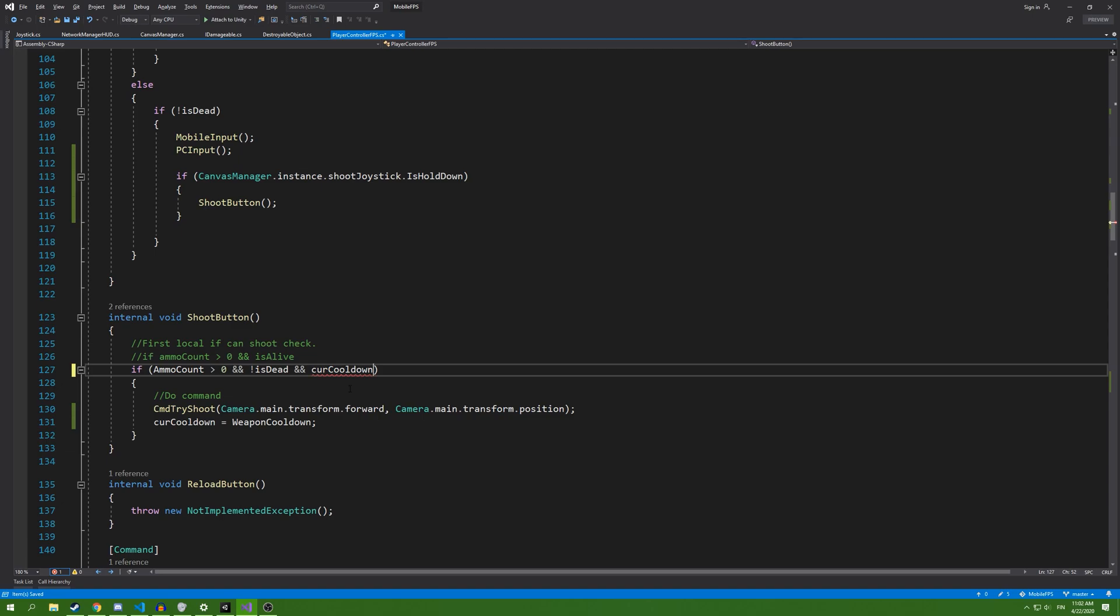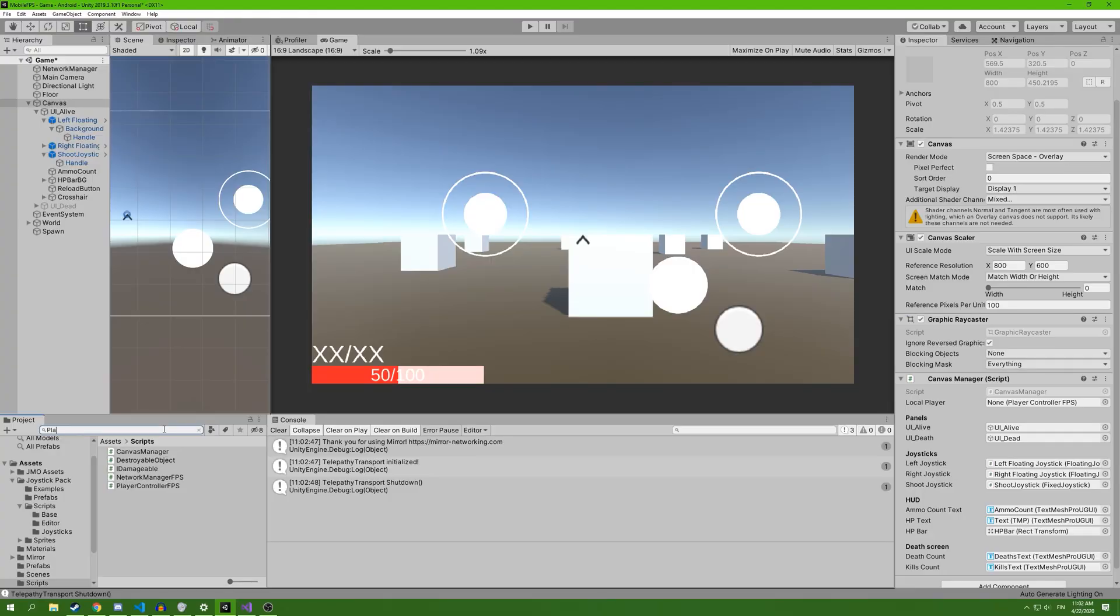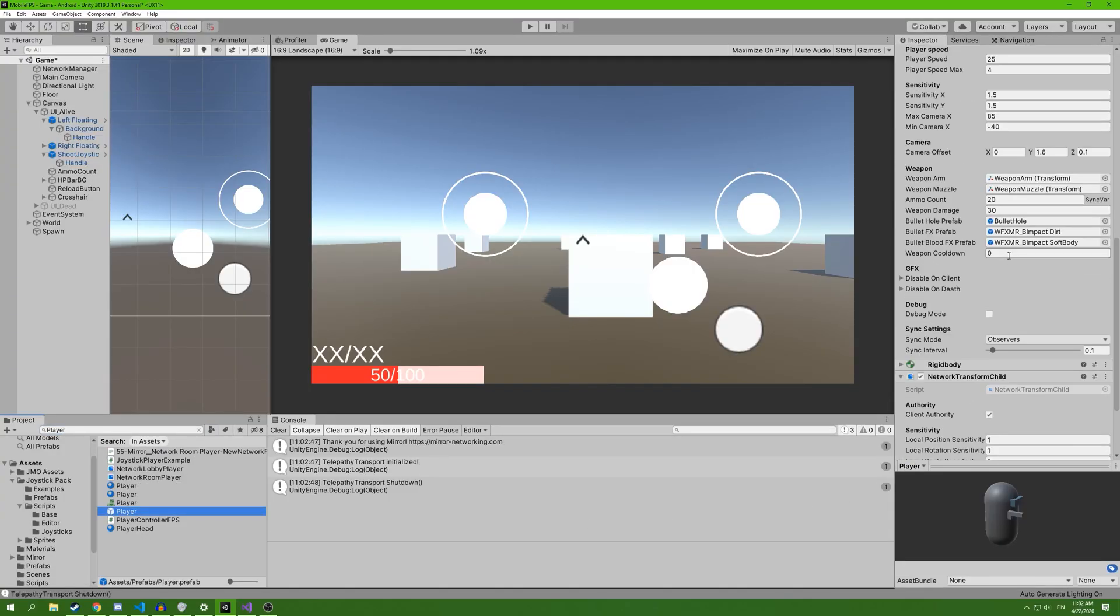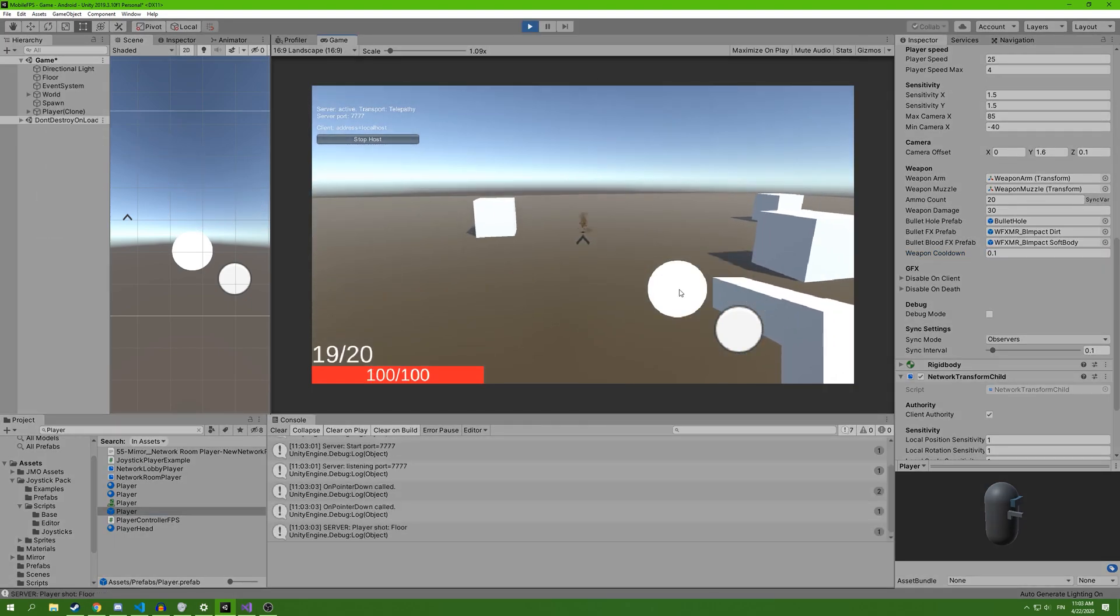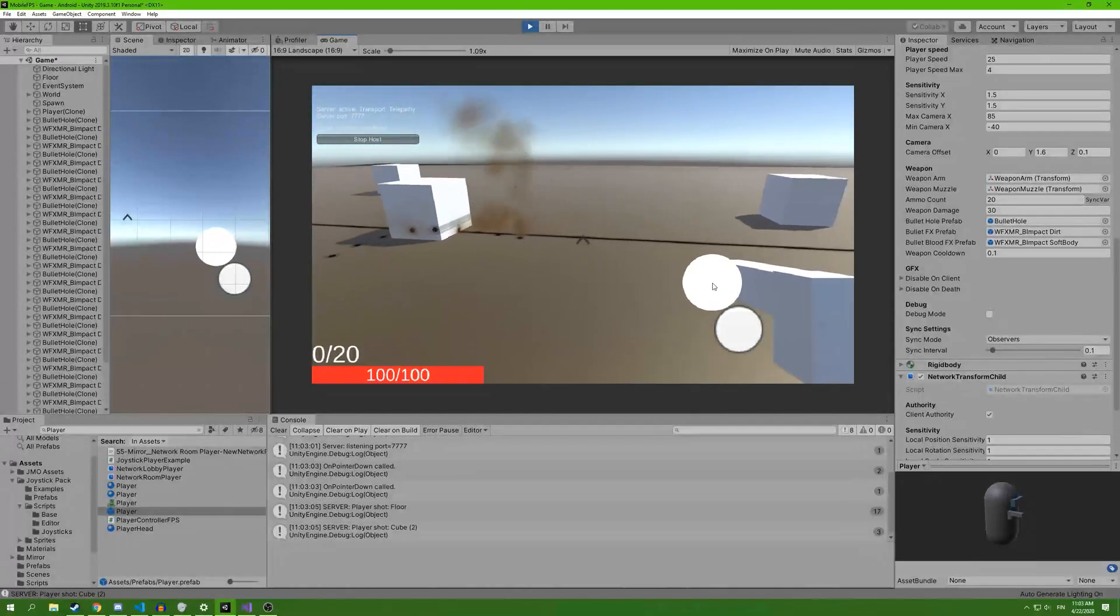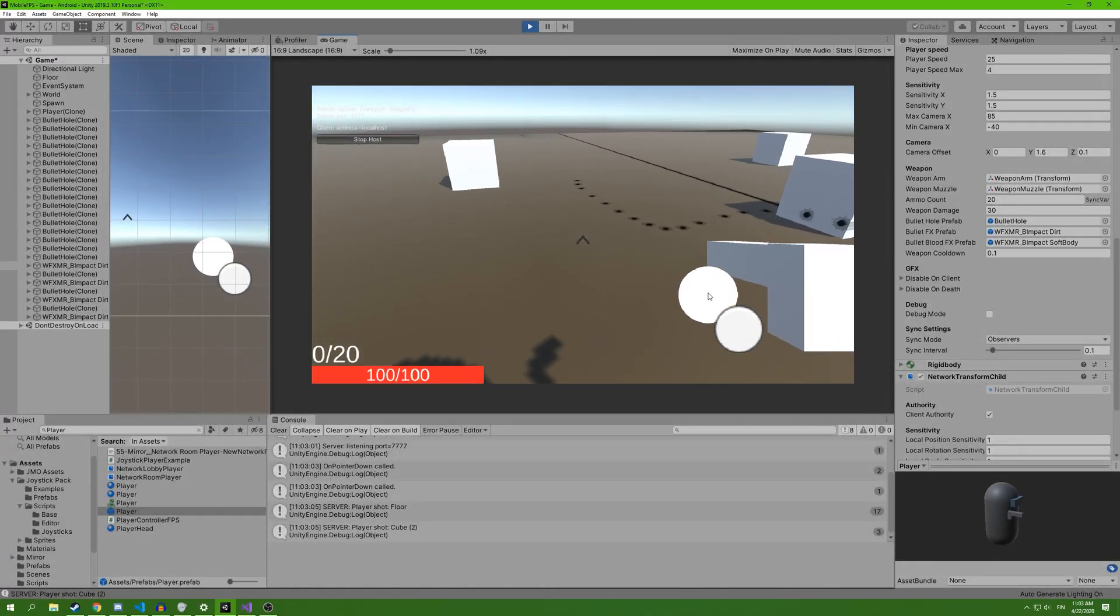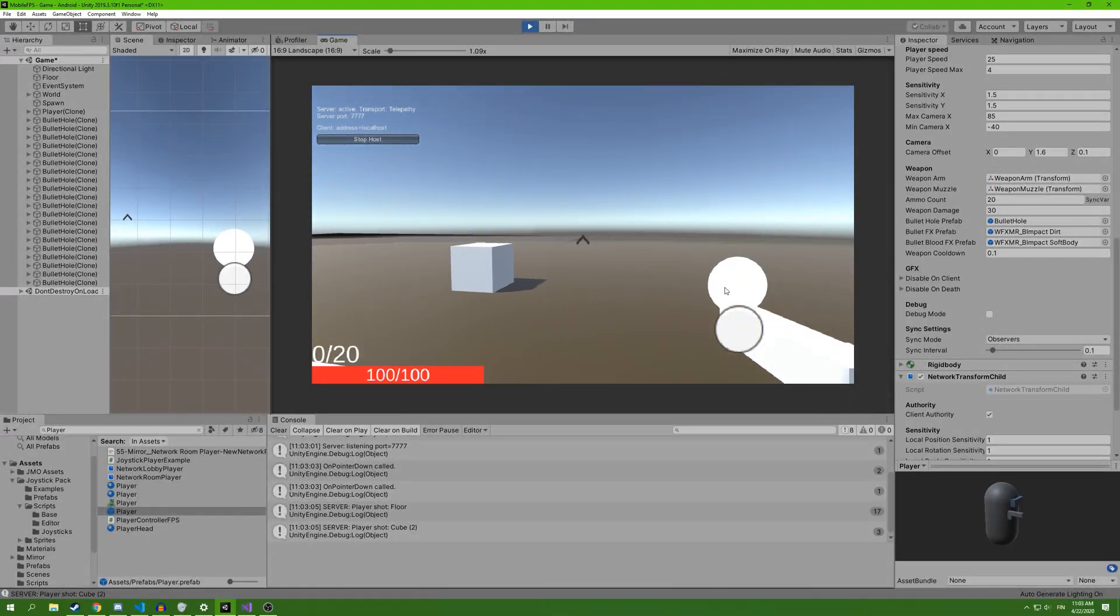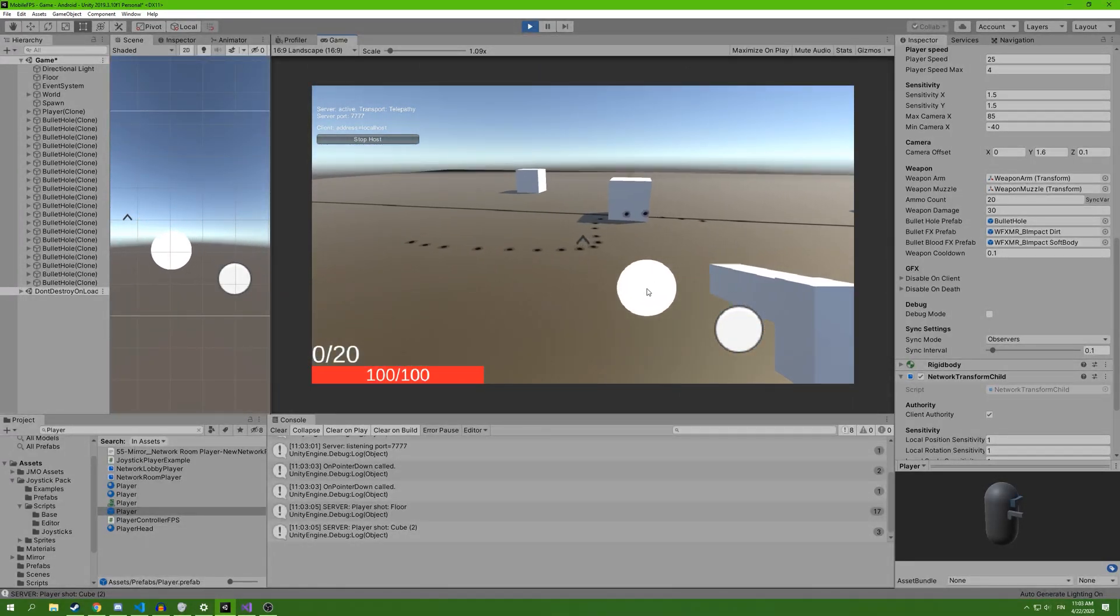We also add a check in here. If good cooldown is less than zero, then we can shoot. Not epsilon, less than 0.1f. And inside our player prefab, we're going to add a cooldown of 0.1 seconds. So now it's great like that. And that's pretty much this video. Thank you for watching and bye.